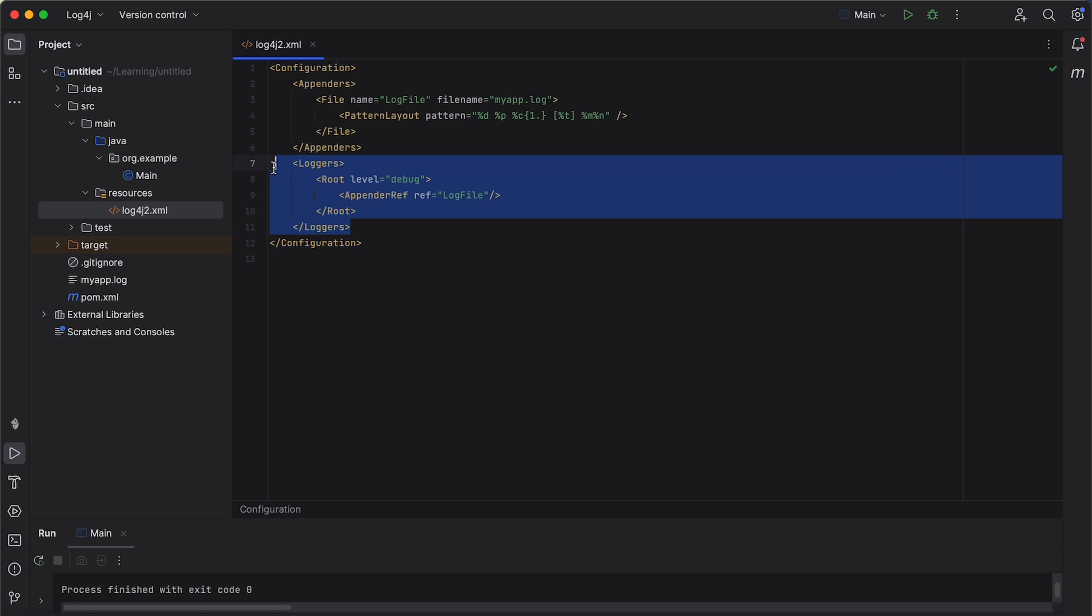This section defines loggers and their log levels. The root logger is the root of the logger hierarchy. And the level attribute specifies the log level for this logger, which is set to debug. And this means it will log messages at the debug level and above. And it's also configured to use the file appender that we defined earlier. So, log messages from this logger will be sent to the file myapp.log.